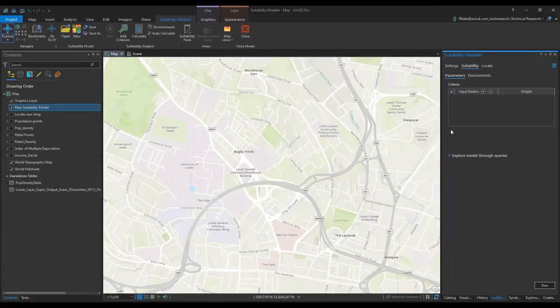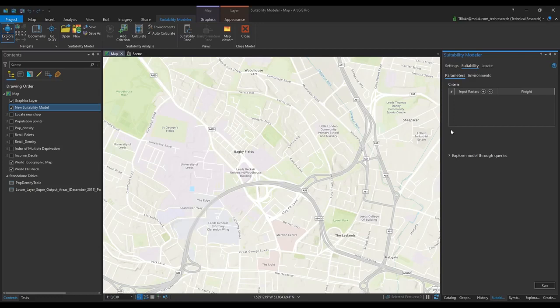Hi everyone, my name's Tom and I'm going to be showing you the suitability modeler workflow which is available to ArcGIS Pro users with spatial analyst licenses.